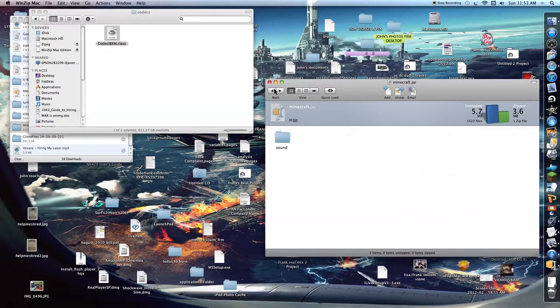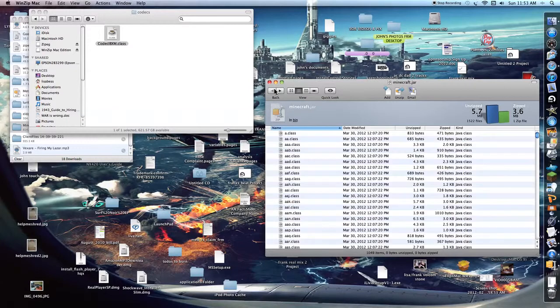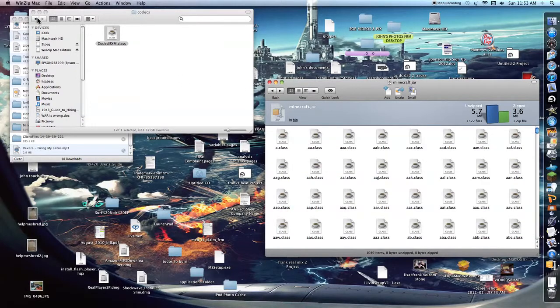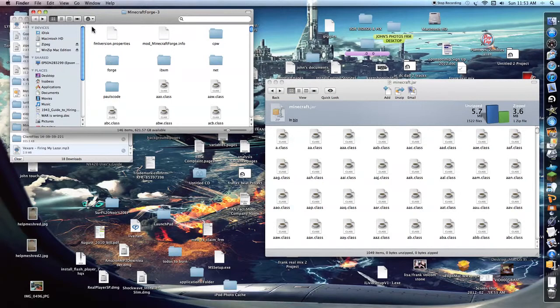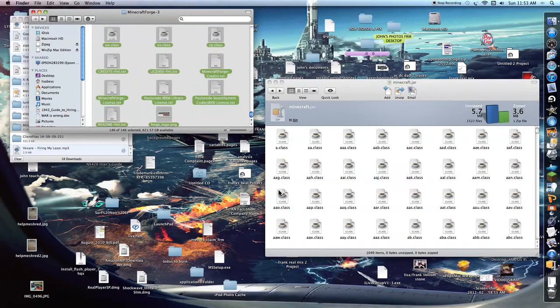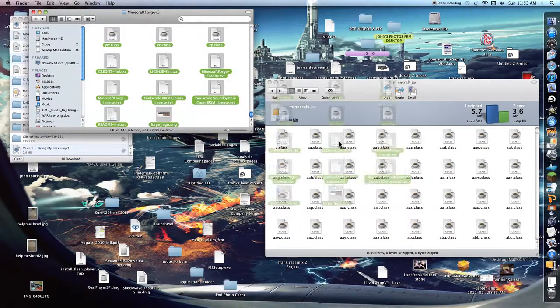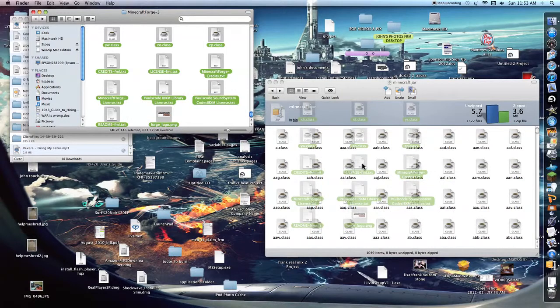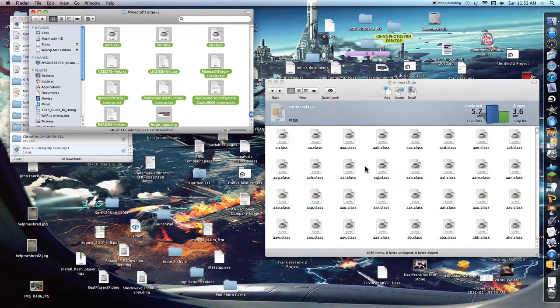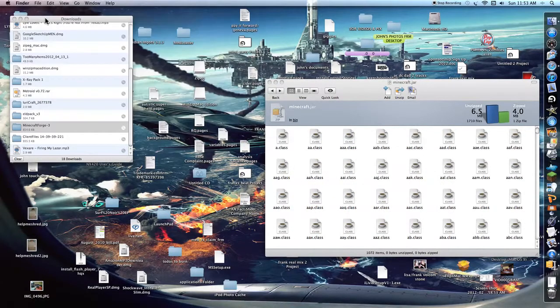Then we're going to go back, back, back, oh too far. And this is all of Minecraft Forge, and you're just going to copy it all and just drag it on in. Shaboom. See that? You're done with Minecraft Forge.